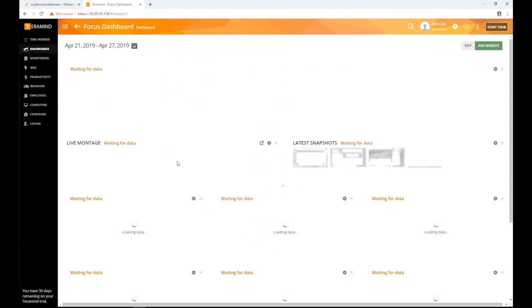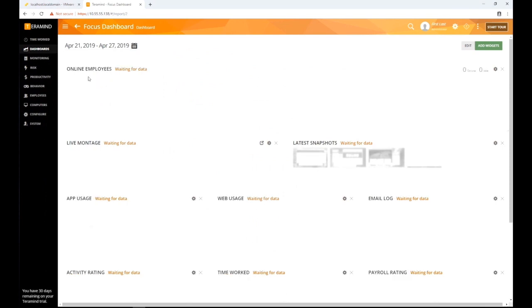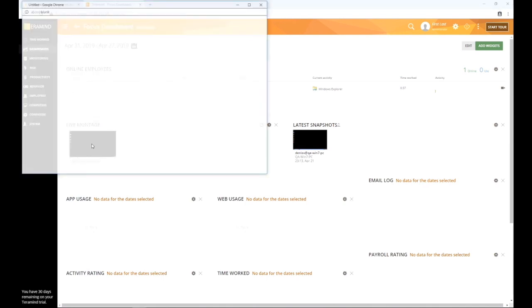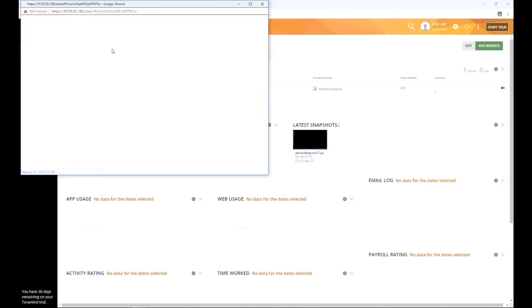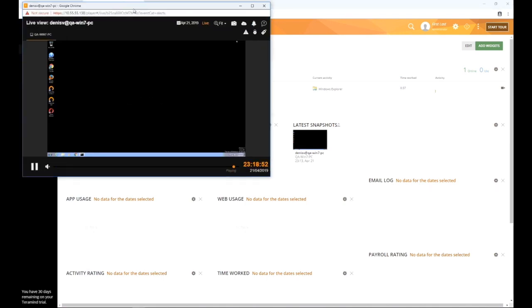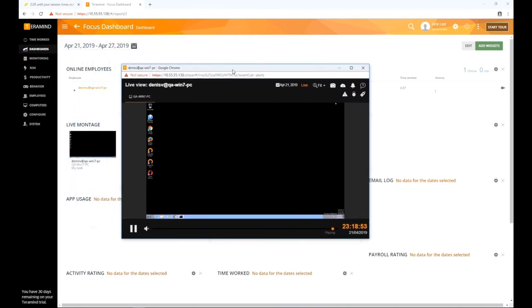Once complete, you will be redirected to the central monitoring dashboard where you can review the deployment and make sure everything is functioning as needed. At this point you can go back and install the TerraMind agent to any endpoints you want to monitor.